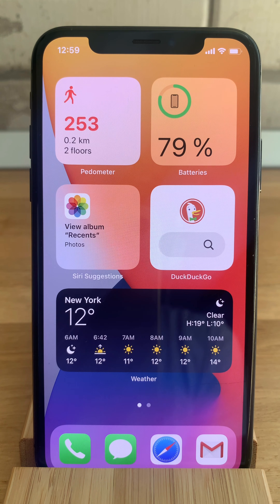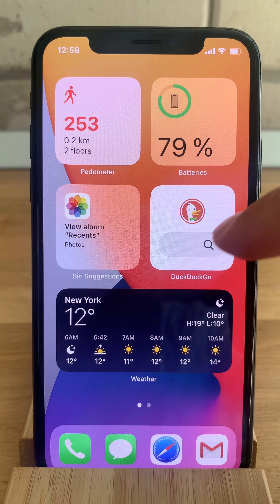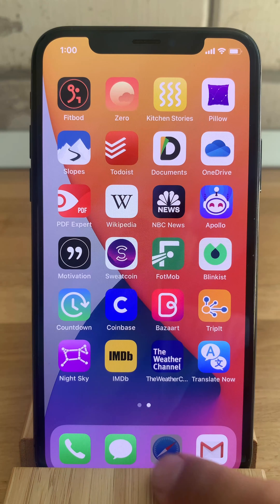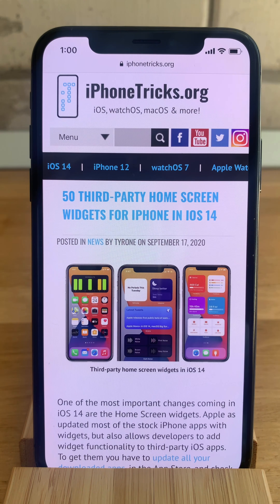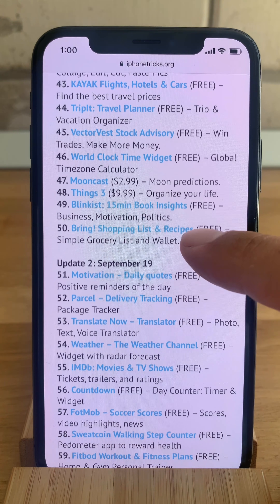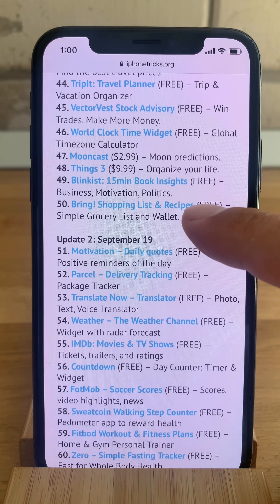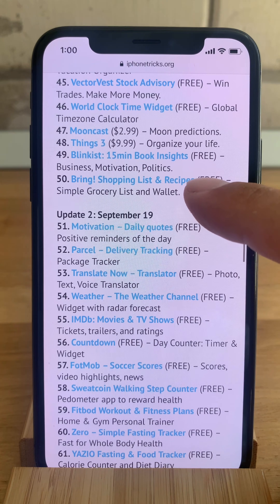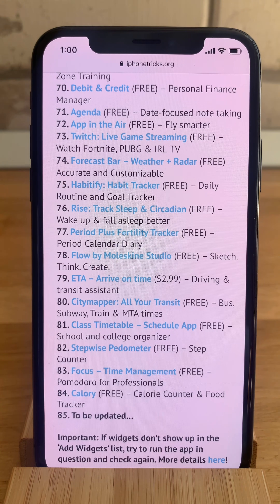I've upgraded my iPhone to iOS 14 and already downloaded a bunch of apps that advertise to be compatible with the new iOS 14 widget home screen feature. If you're wondering where I got all these apps from, we already have a big collection at iPhoneTrix.org with almost 100 third-party app widgets. You only have to scroll through the list and tap on the link to get to the official App Store download page. This list is updated daily.